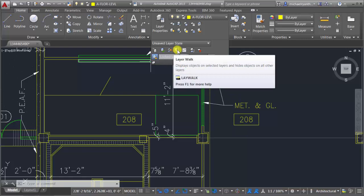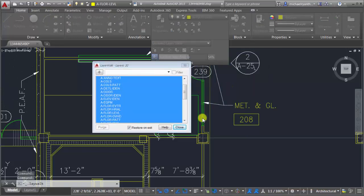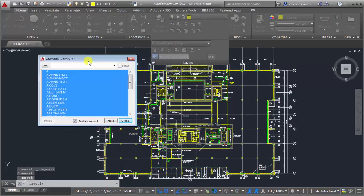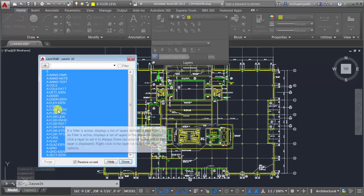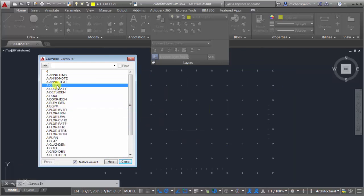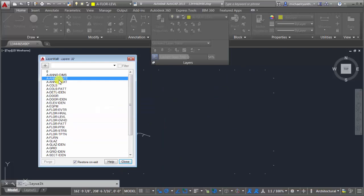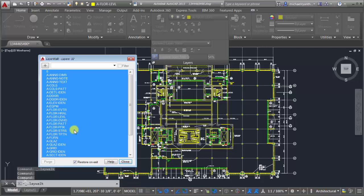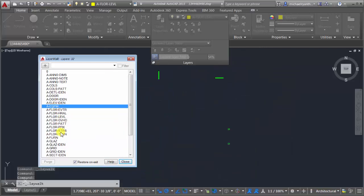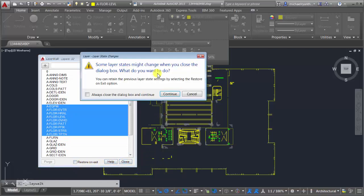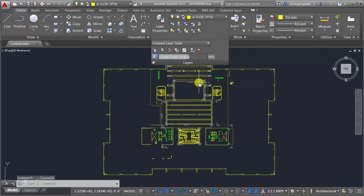Last but not least is Layer Walk. It's great when you're not familiar with a drawing or want to do a quick check that objects are on the proper layer. I can see all the layers listed and pick one to see only the objects on that layer — really useful for figuring out what each layer is used for. I can select multiple layers like the floor layers, and if I click Close it restores everything. But if I uncheck 'Restore on Exit' and click Close, only those selected layers remain visible.